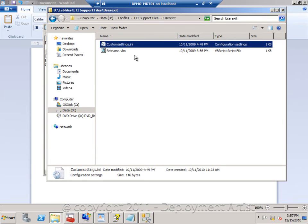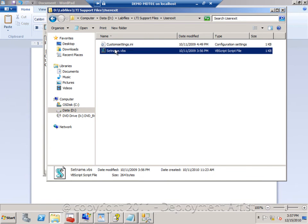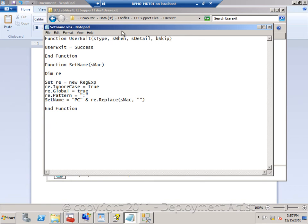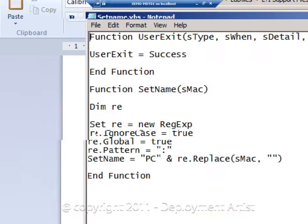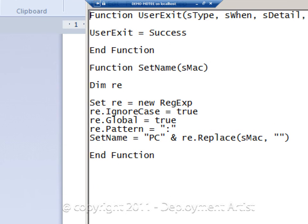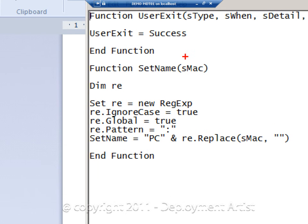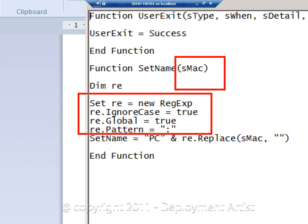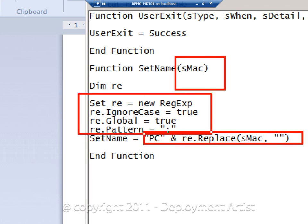So if I look at this script, all it does, it simply gets the MAC address from the rules file in here. It will do a string search and replace for colons and it will return the name PC with the MAC address without the colons.